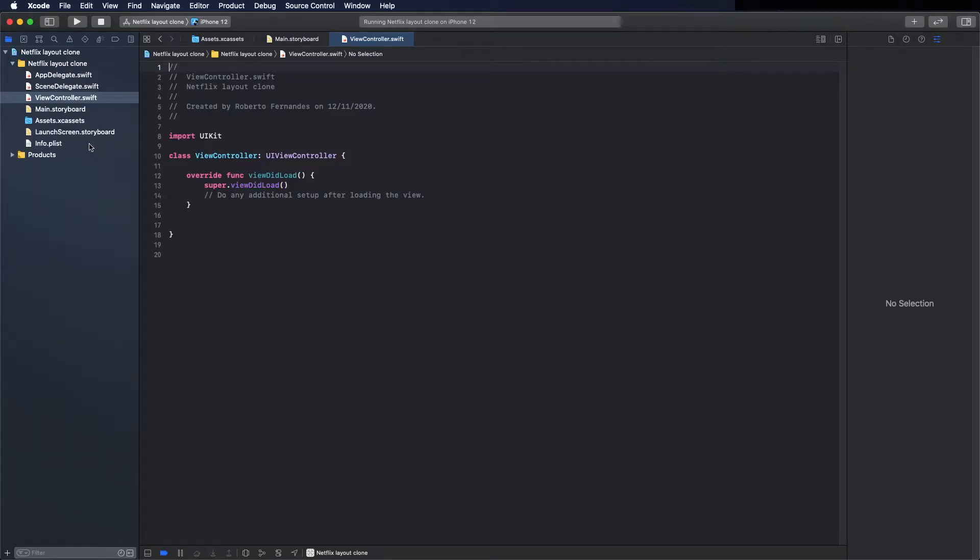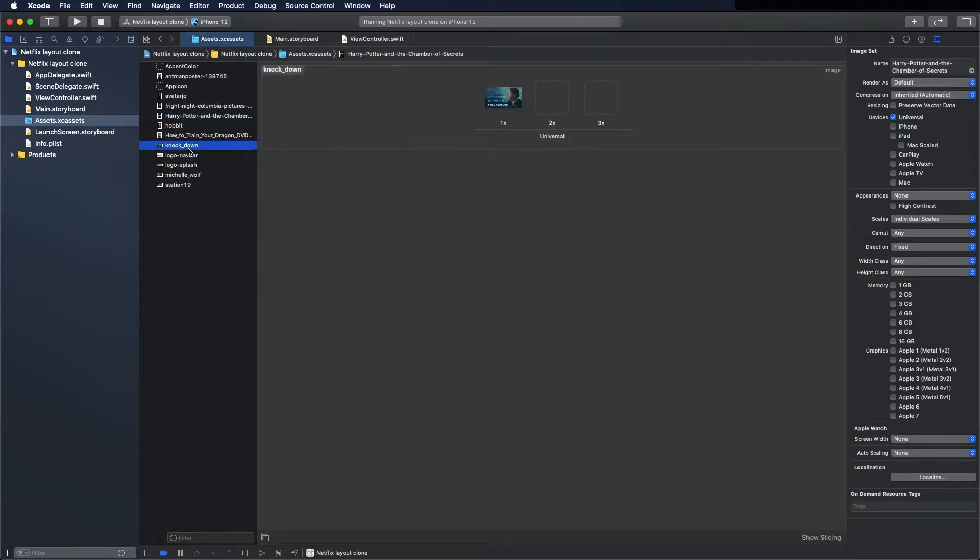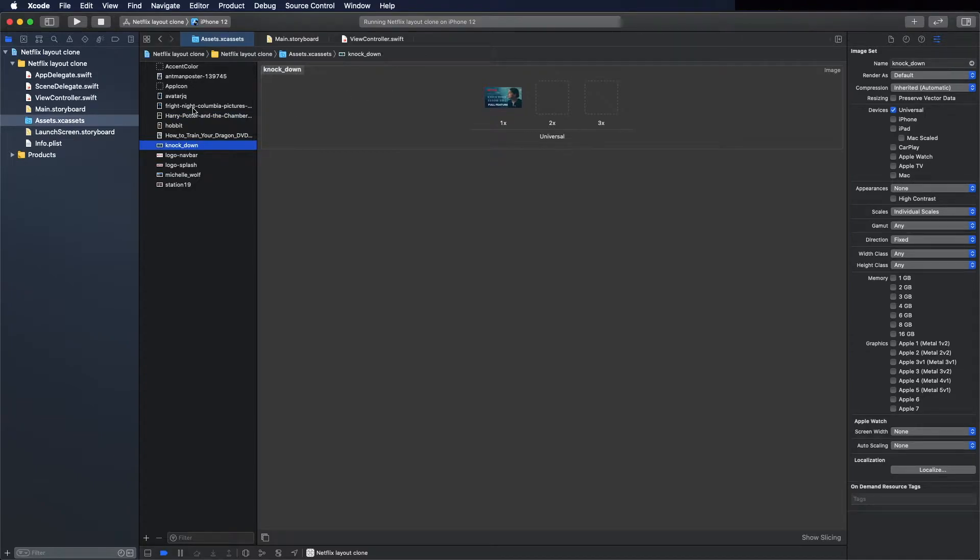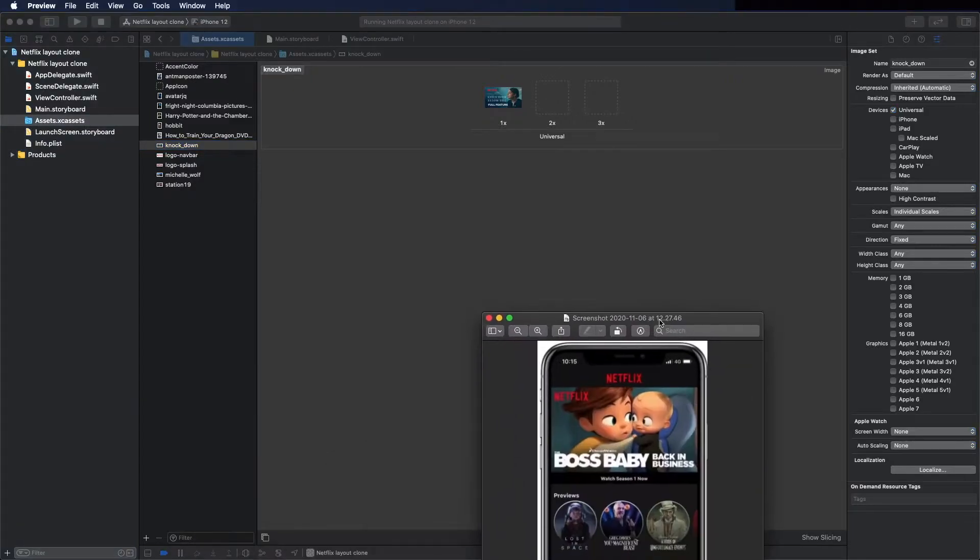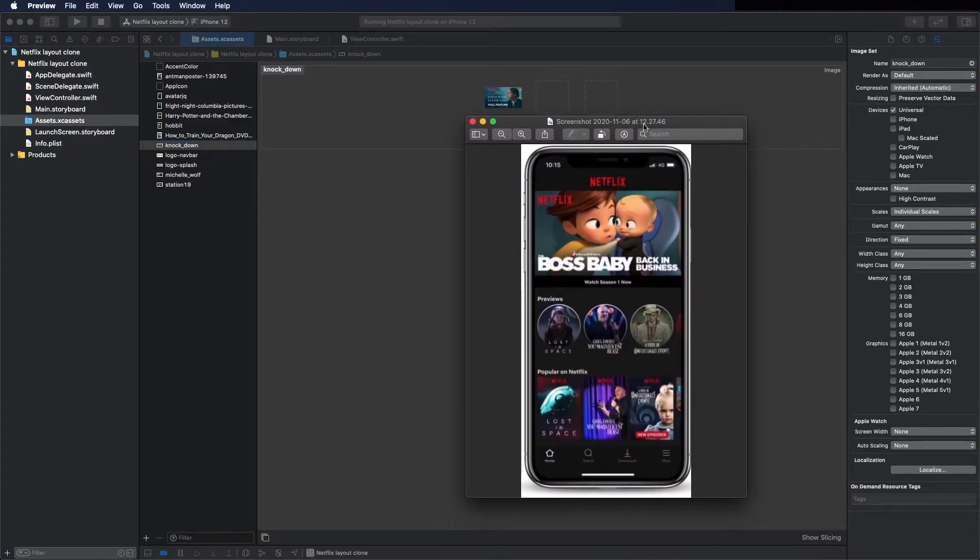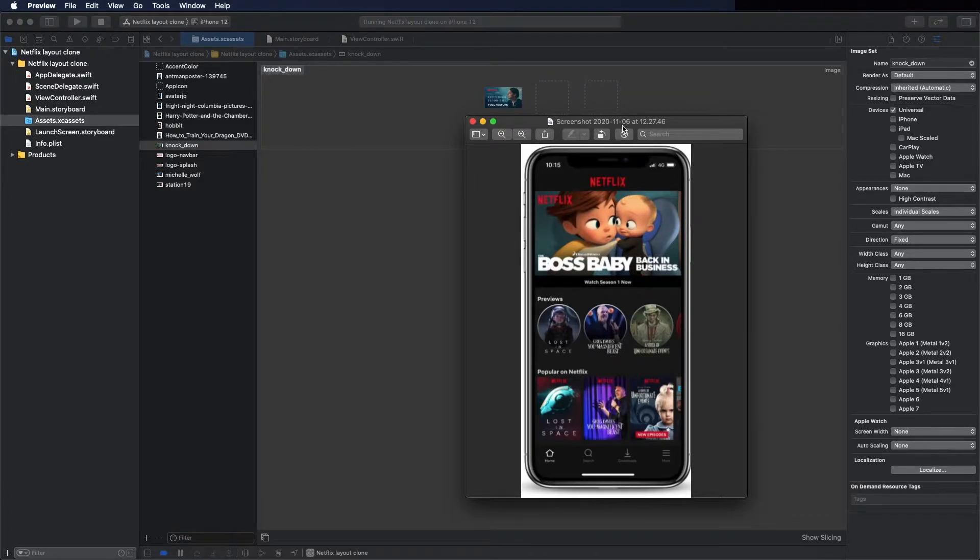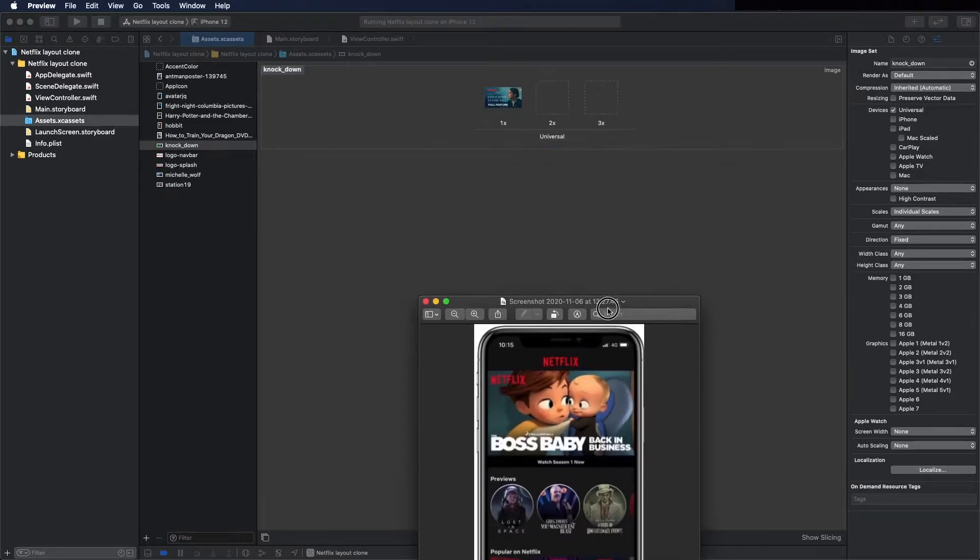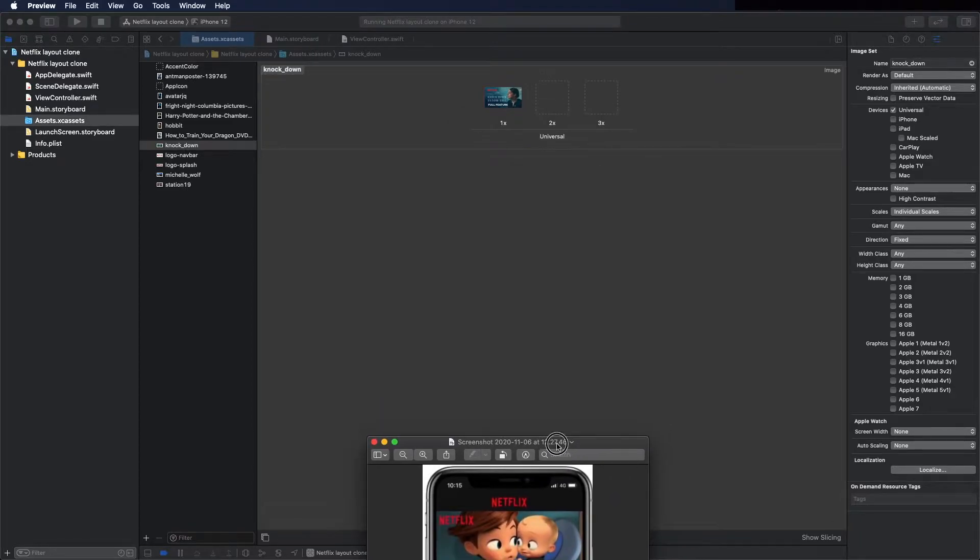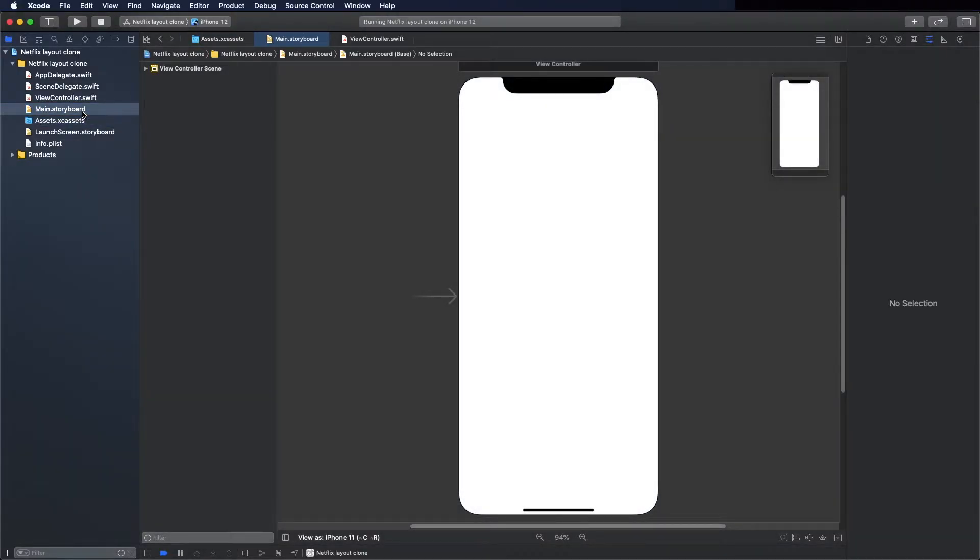For the starting project, I have already here the image we are going to use. You can find this in source code and I use this image as a reference. You can see how the layout will look like. We have a navigation on the bottom, so let's start with that. Go to main storyboard.